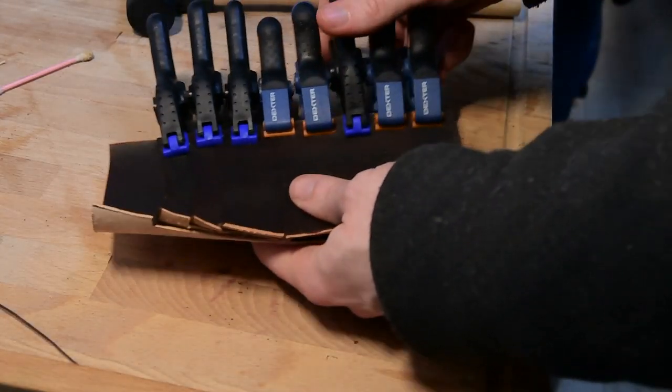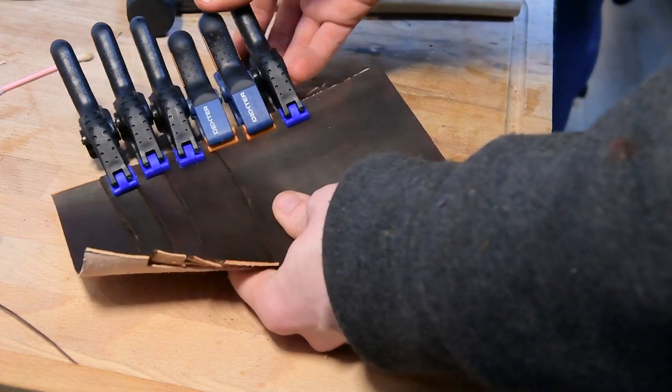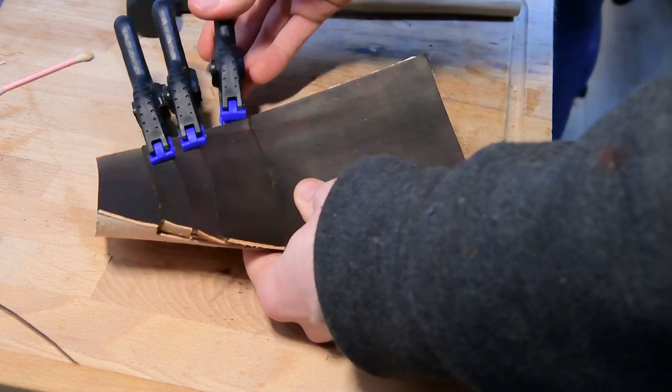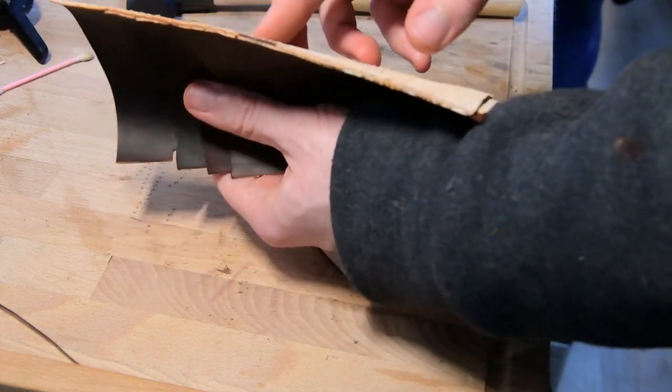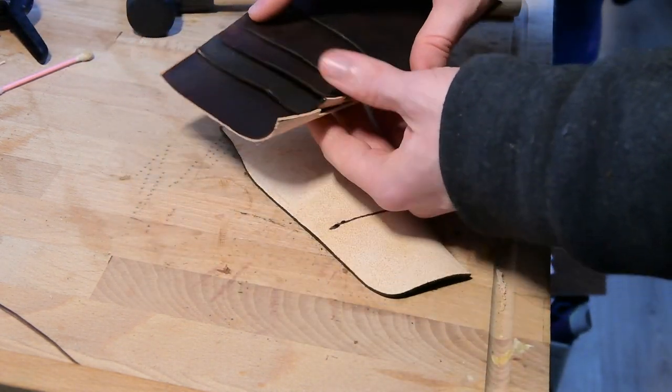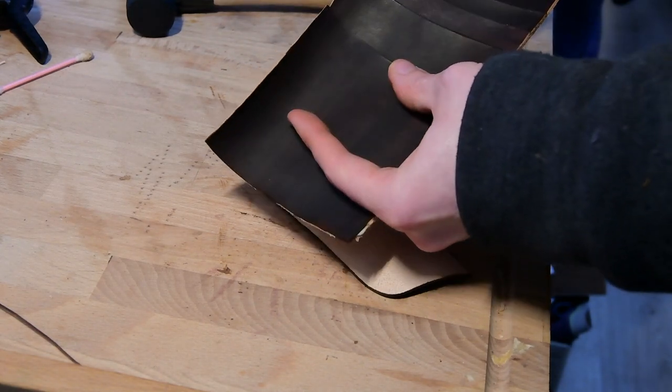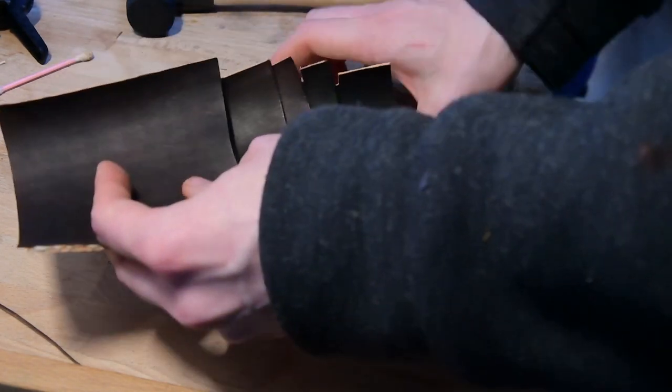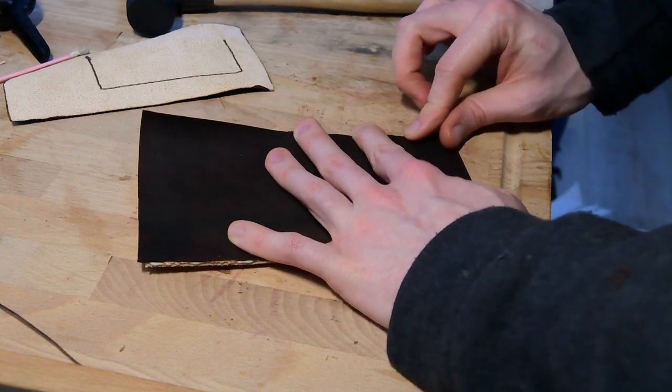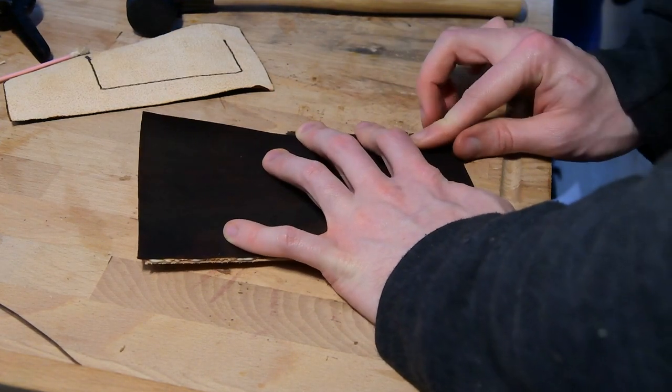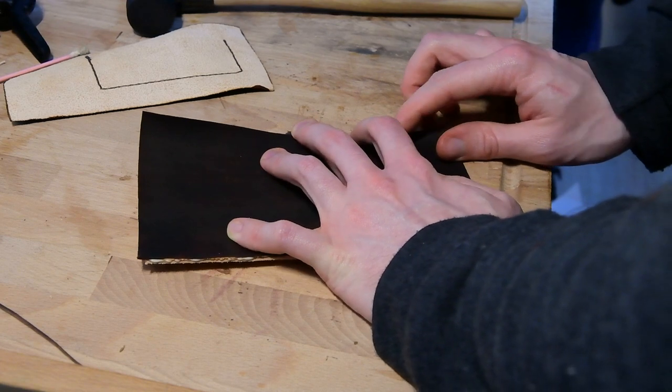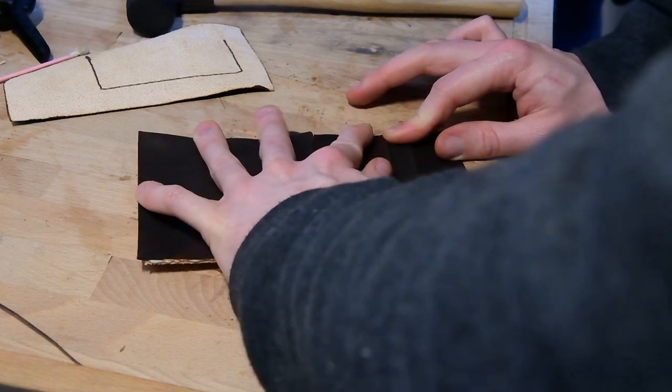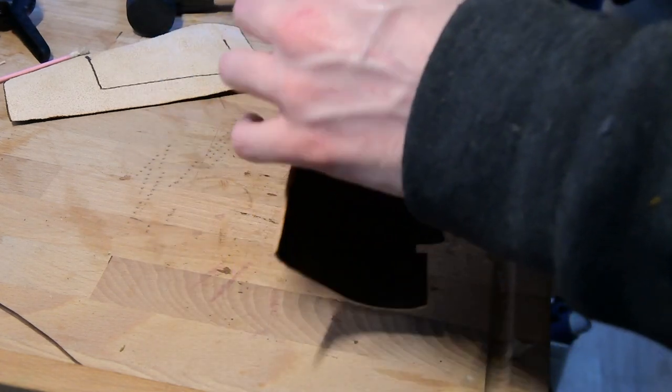So after gluing that down, clamping it down for about a good hour, it's now ready to get stitched up on the side. The leather being a weird shape again, having curved inwards, was scaring me because I was afraid that I wouldn't be able to line it up properly, which is why I probably used a bit too much glue in this.